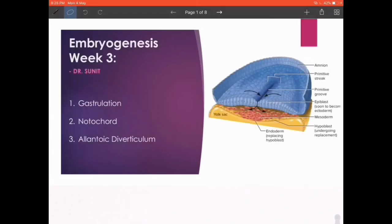Welcome to embryogenesis week 3. The most important characteristic features that occur this week are: number one, gastrulation, which is essentially the formation of the primitive streak and the arising of the intraembryonic mesoderm. Because of this you have three germ layers — ectoderm, mesoderm, and endoderm — and the disc is now known as the trilaminar germ disc.